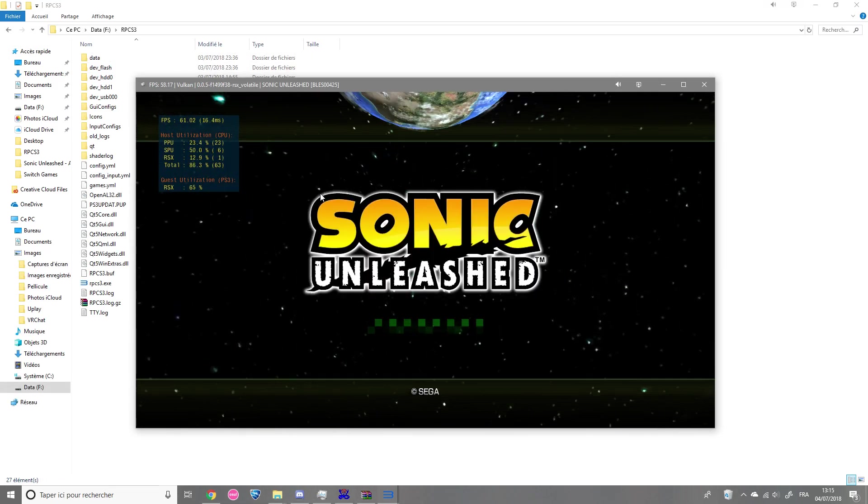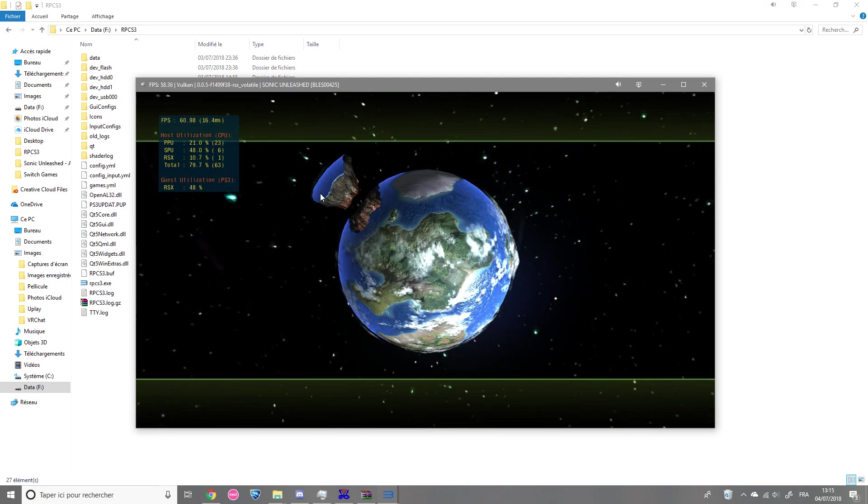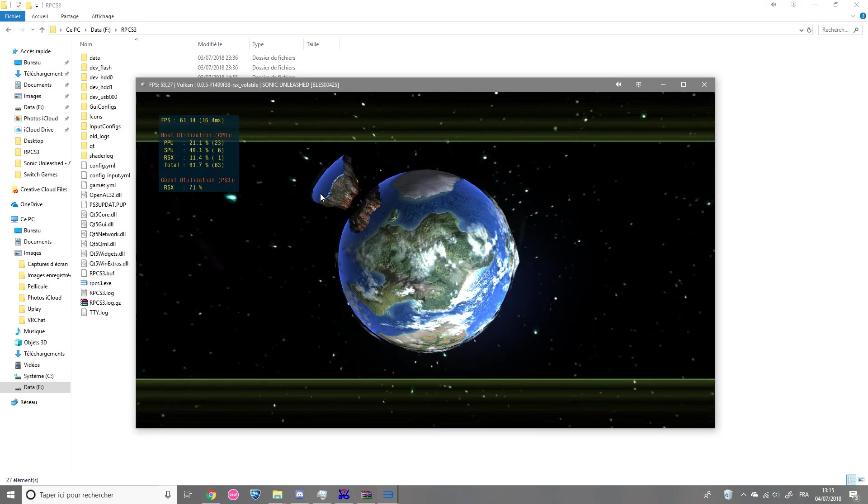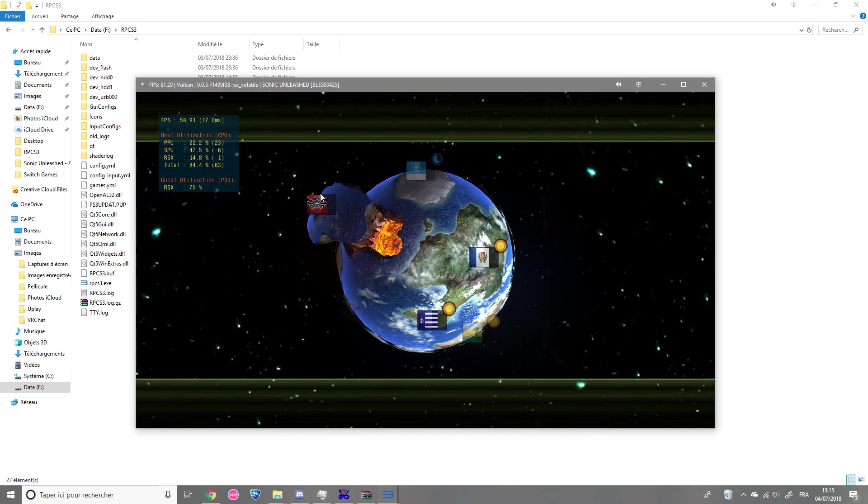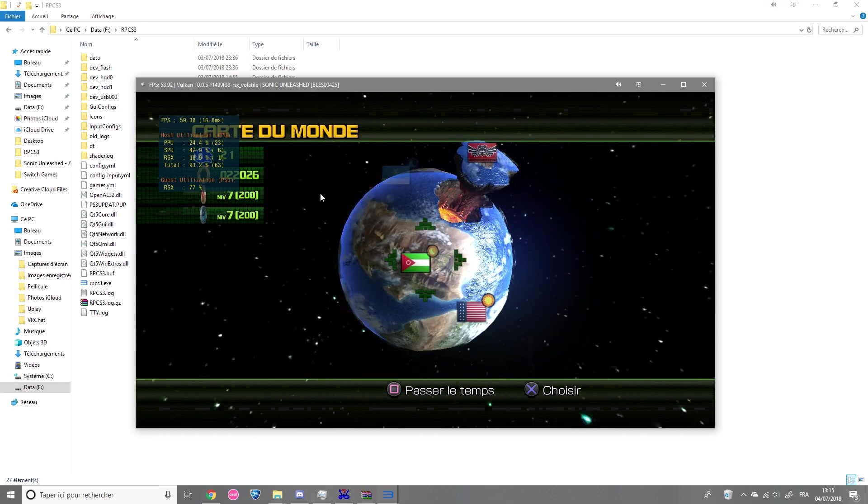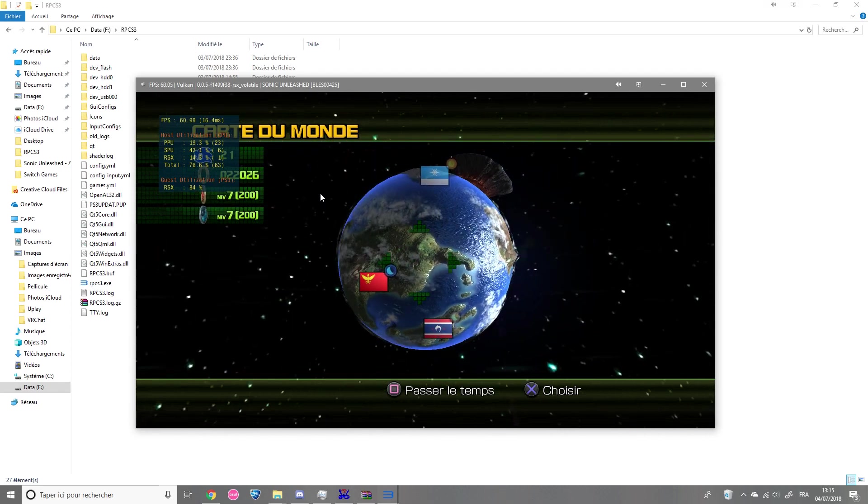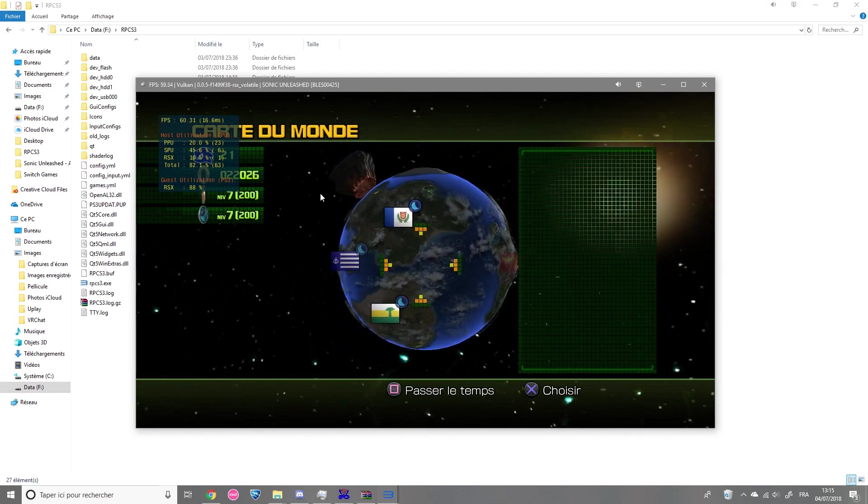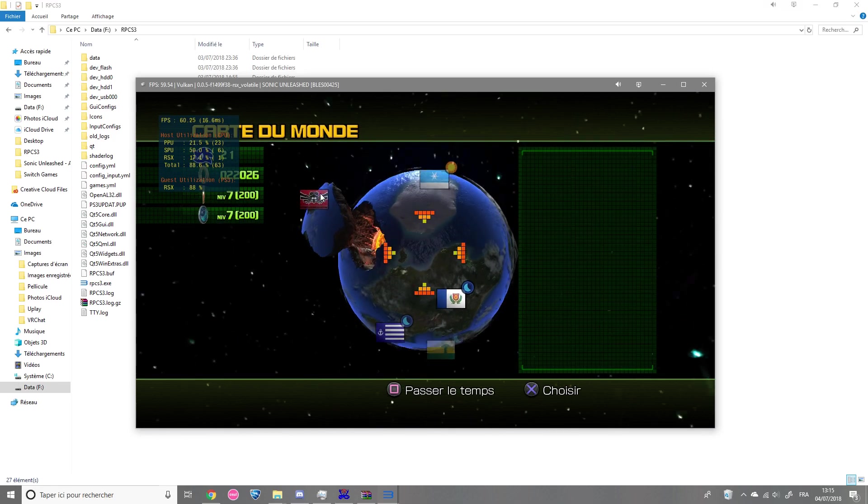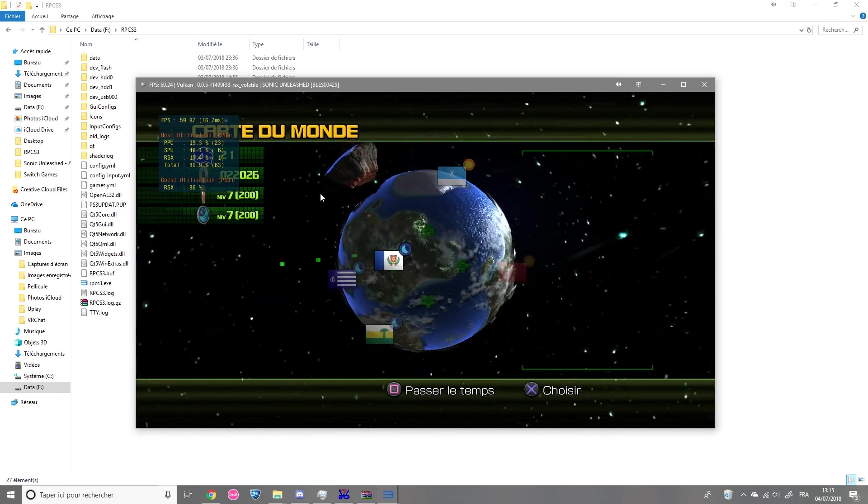So now you can enjoy all of the daytime stages and hub of Sonic Unleashed without a problem. And hopefully soon the night stages will work also. So the game will be at a playable stage.